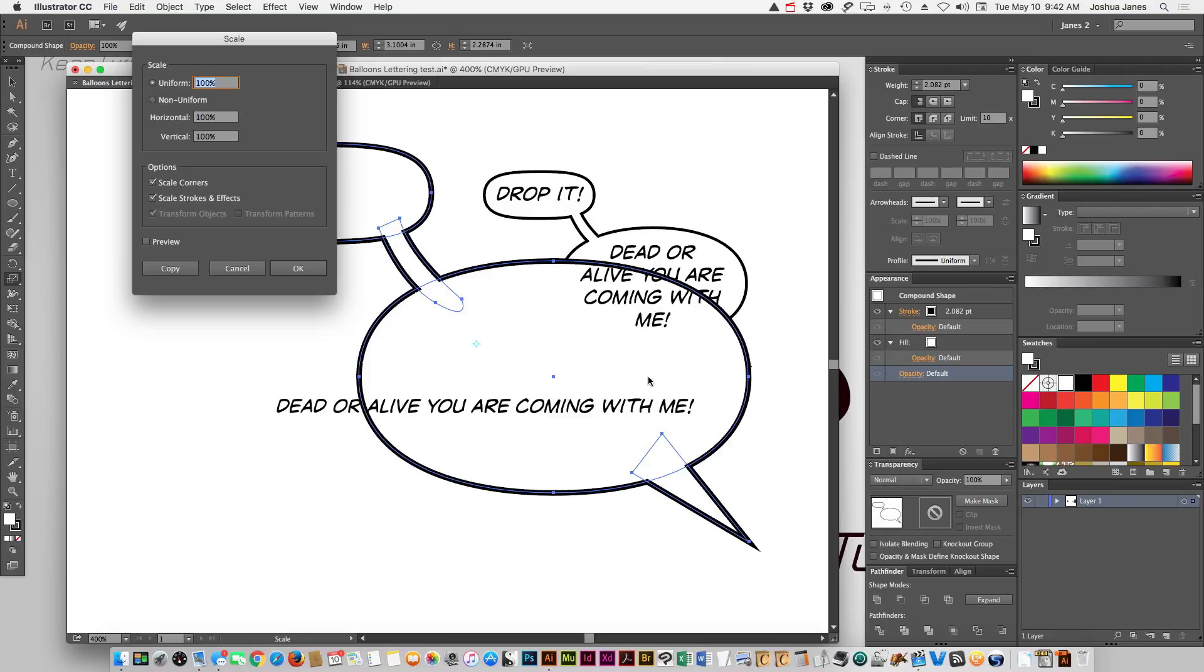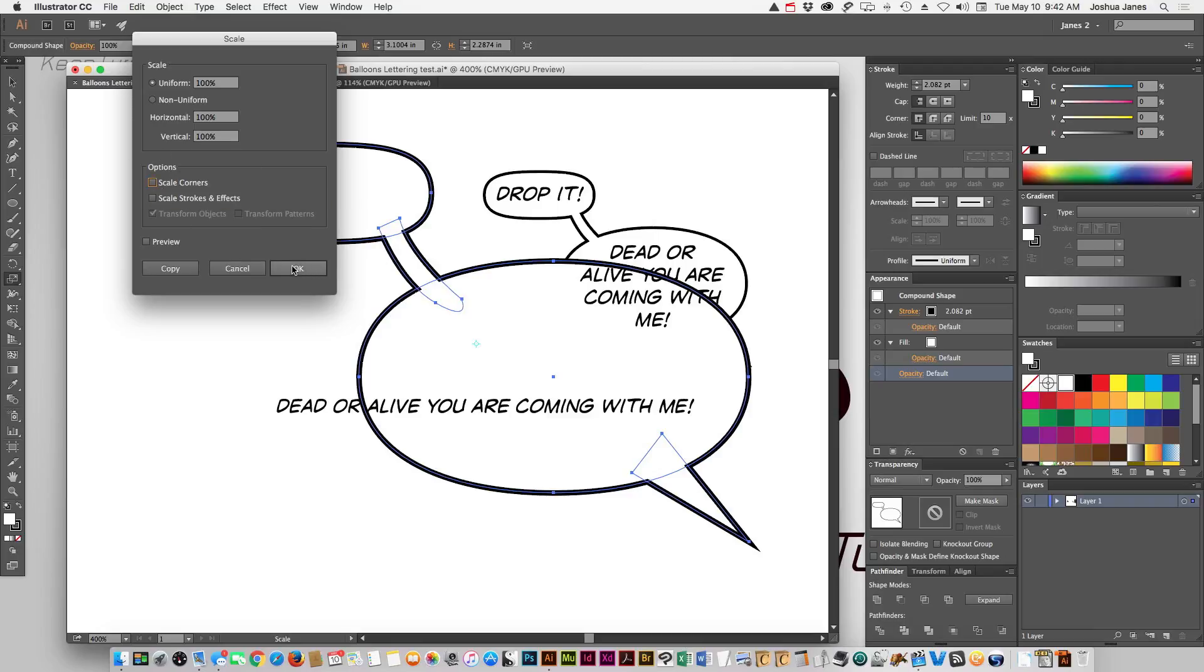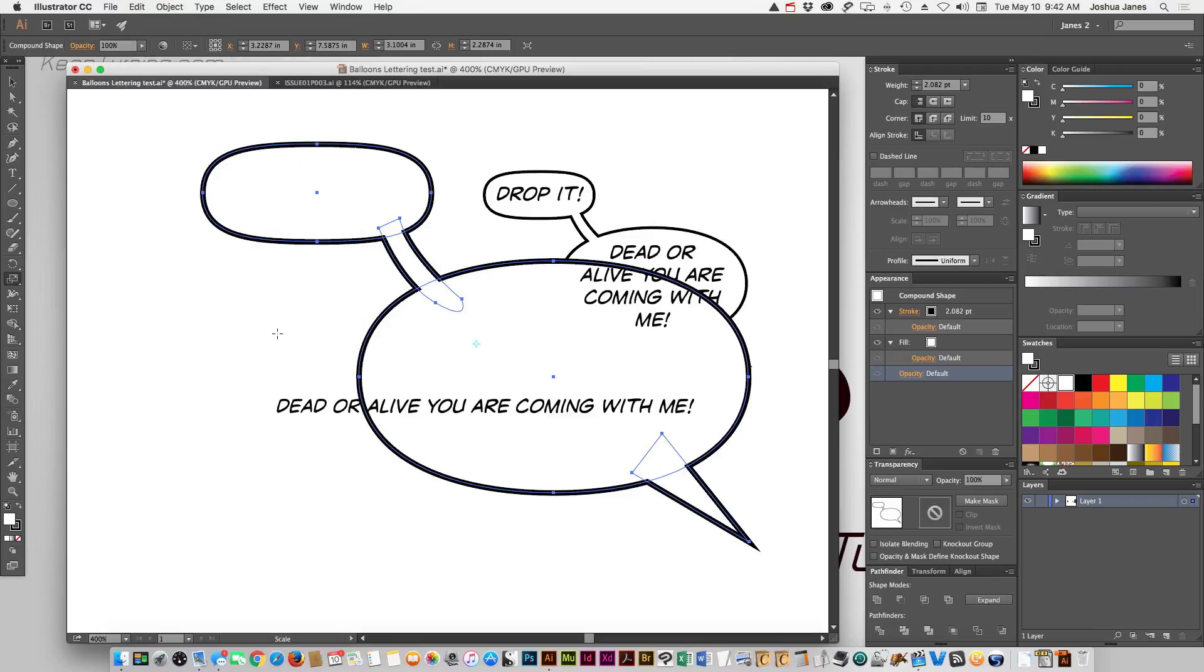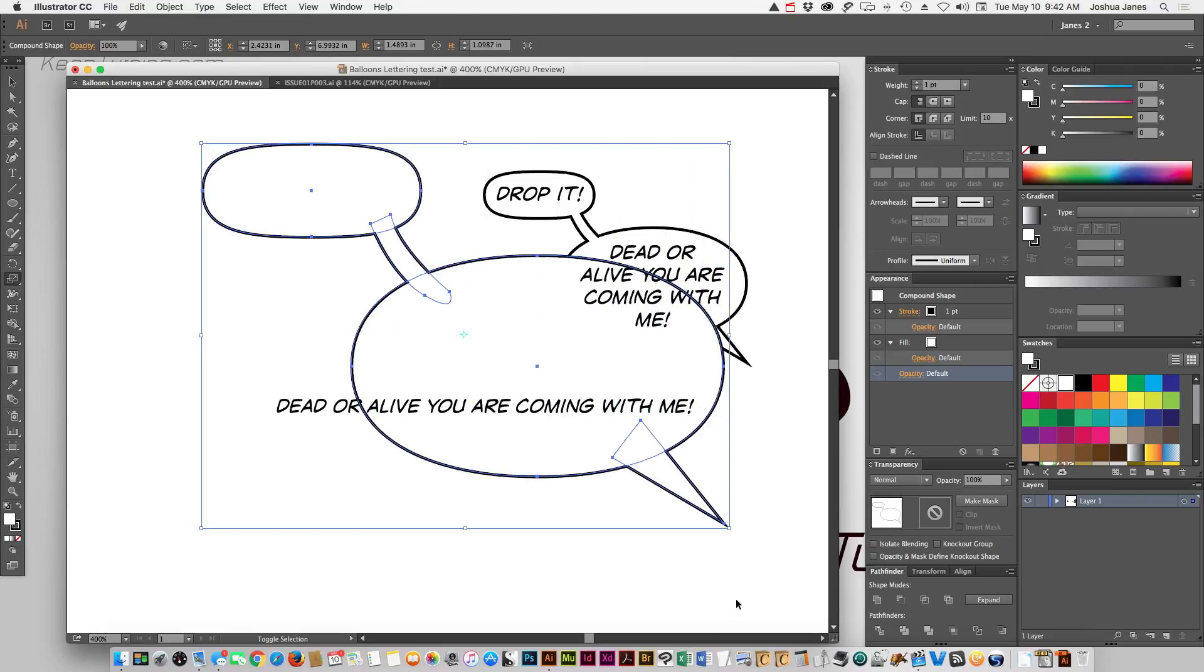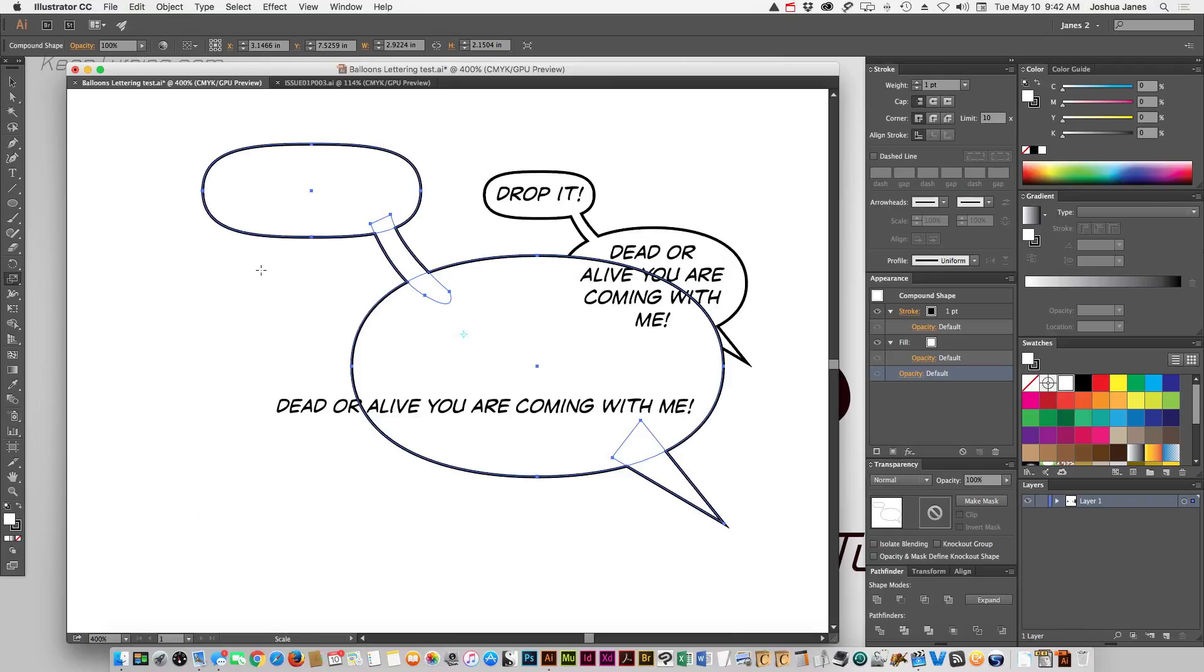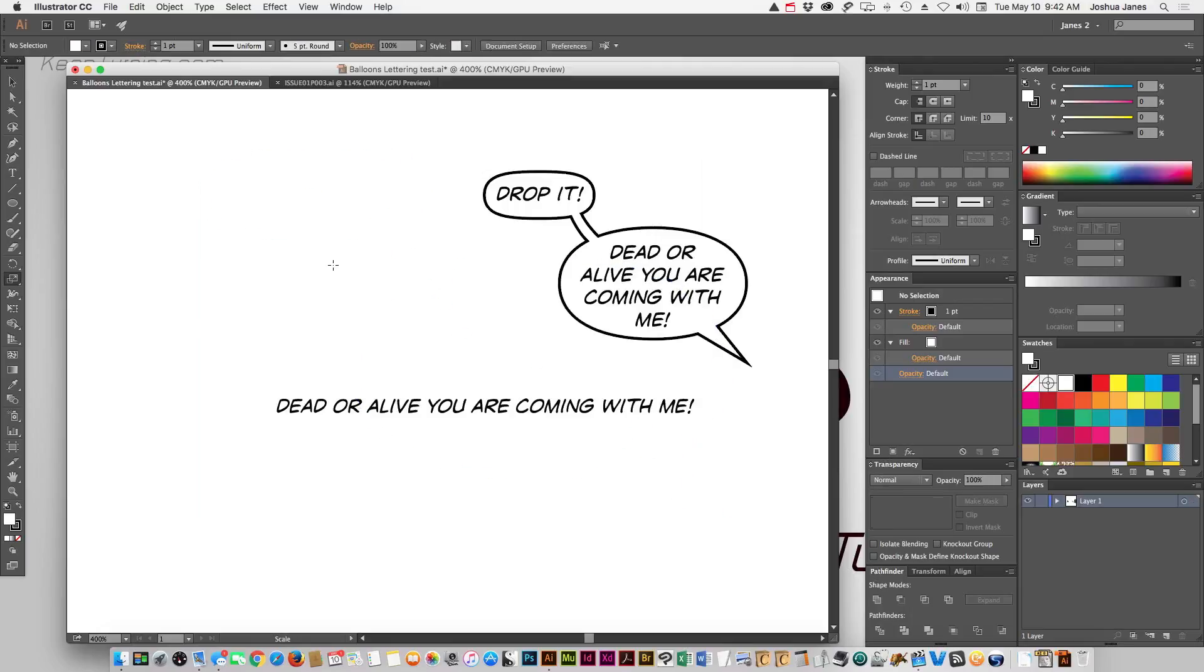If you have this checked, you're going to see all your line weights jump as you scale it. So in this instance, and it's going to vary depending on what you want to do on your project, sometimes you'll want this on, sometimes you won't. In this instance, if you're blowing up an entire word balloon, you're going to want to make sure that's unchecked. And if you want to uncheck that, let's uncheck the scale corners too.